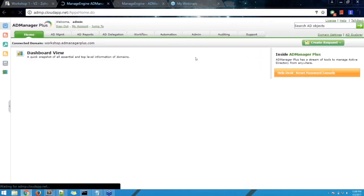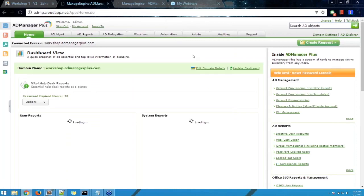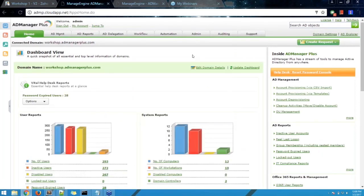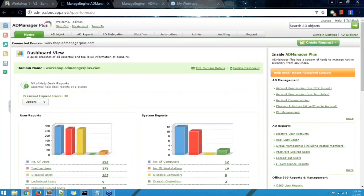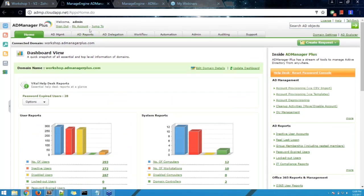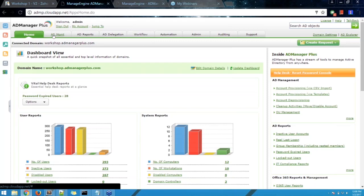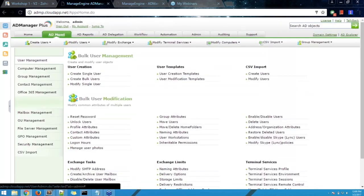Now I've logged into my AD Manager Plus account. Once logged in, we're greeted with the product's dashboard, which gives a quick glance of our Active Directory environment and some vital stats. In the last two sessions we covered the AD Reports tab, the AD Delegation tab, and the Workflow tab. Today we'll be covering user provisioning, which comes under the ADMGMT tab — the Active Directory Management tab.